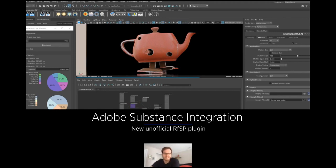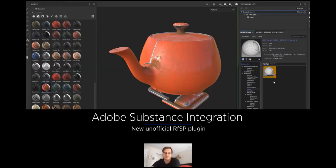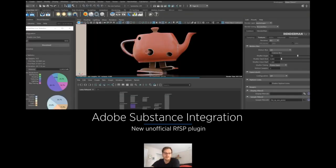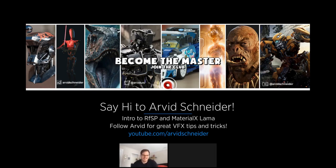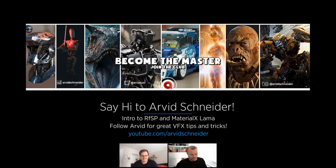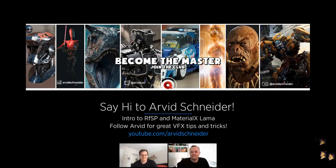Hopefully that makes it super straightforward to participate and makes some of the more difficult things easier. With that, I want to welcome Arvid Schneider, who's an amazing artist, ex-ILM, a fan of Llama with a lot of experience, and an amazing YouTube channel. So go out there and subscribe. Hi Arvid!